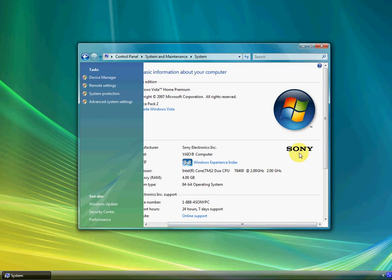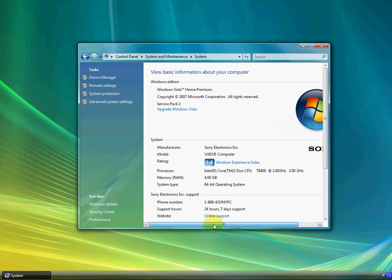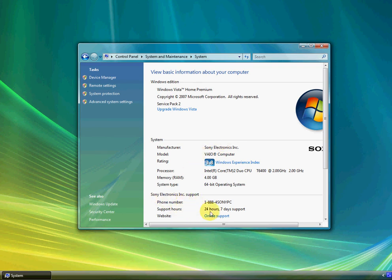It's got the trademark Sony and the same system specs down here, along with the online support and the number and support hours, 24 hours, 7 days support.